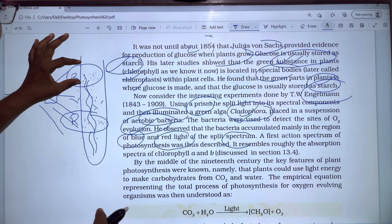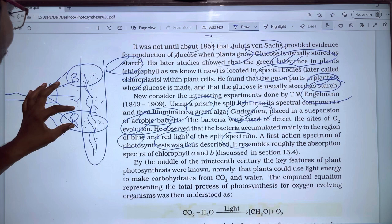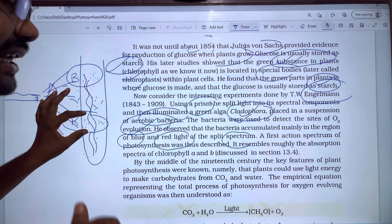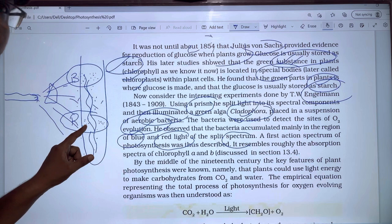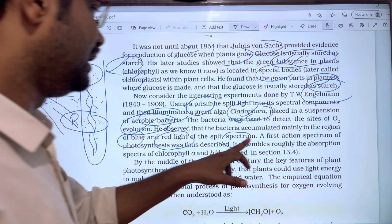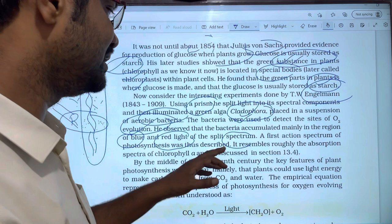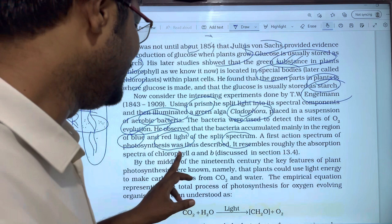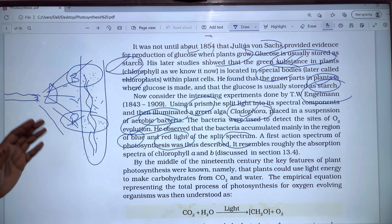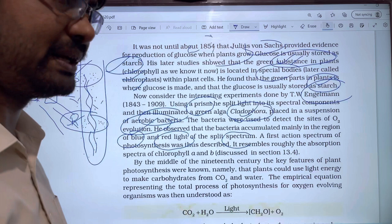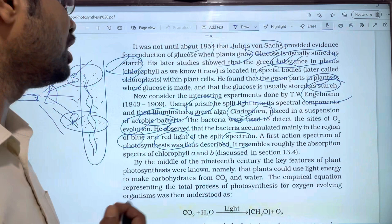In the red and blue light areas, the bacteria accumulated, indicating oxygen release in those regions. This gave us the first action spectrum of photosynthesis, which roughly matches the absorption spectrum of chlorophyll A and chlorophyll B. Chlorophyll A absorbs in the blue region and chlorophyll B in the red region, capturing photons and evolving oxygen.